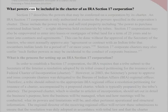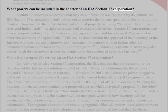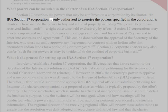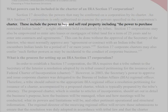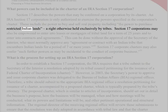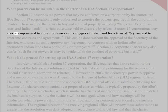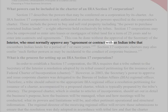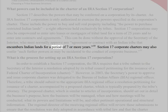What powers can be included in the charter of an IRA Section 17 Corporation? Section 17 describes the powers that may be conferred on a corporation by its charter. An IRA Section 17 Corporation is only authorized to exercise the powers specified in the corporation's charter. These include the power to buy and sell real property, including the power to purchase restricted Indian lands, a right otherwise held exclusively by tribes. Section 17 Corporations may also be empowered to enter into leases or mortgages of tribal land for a term of 25 years and to enter into contracts and agreements. This can be done without the approval of the Secretary of the Interior, who must normally approve any agreement or contract with an Indian tribe that encumbers Indian lands for a period of seven or more years.